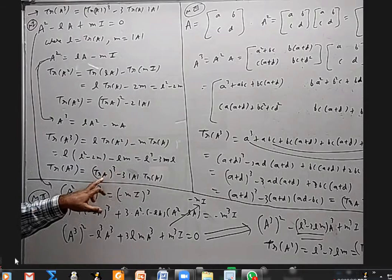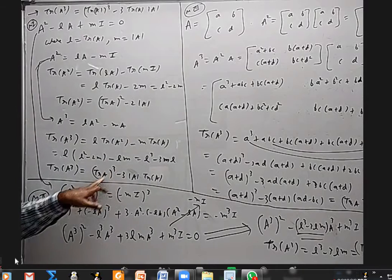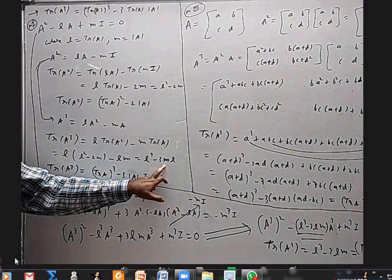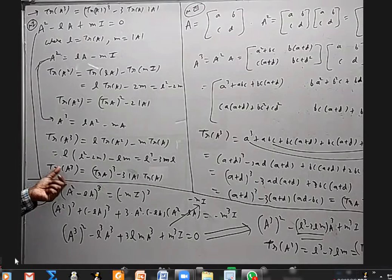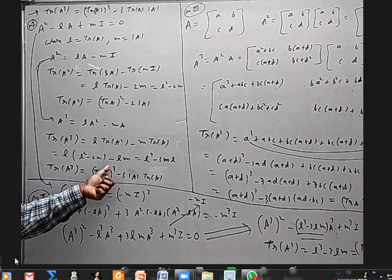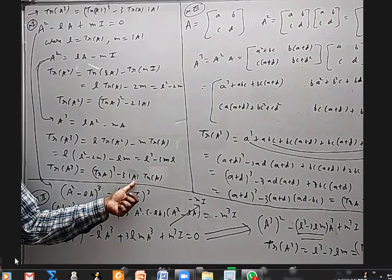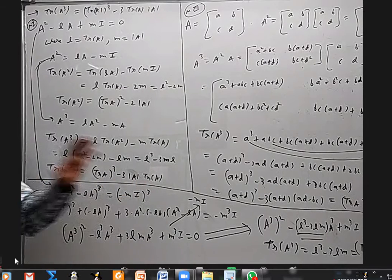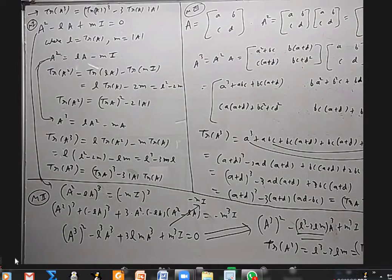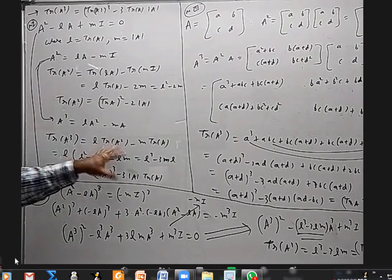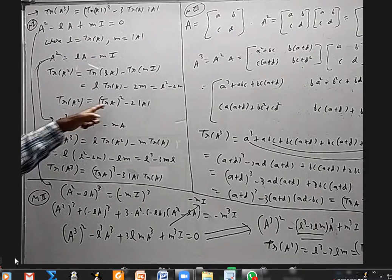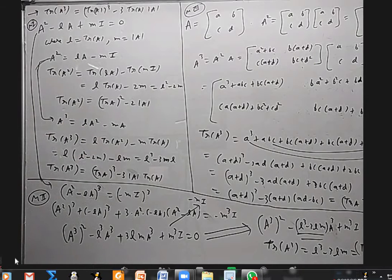What is L? Trace(A) whole cubed. What is M? det(A). What is L? Trace(A). So we've proved trace(A³) equals trace(A) whole cubed minus 3 times det(A) times trace(A). That's simply multiplying by A and applying trace, then using the previous formula for trace(A²).